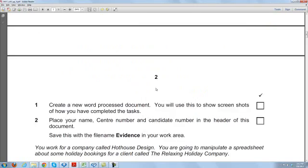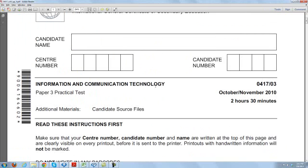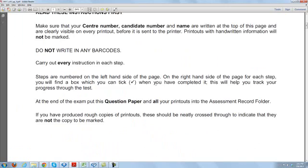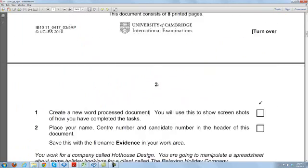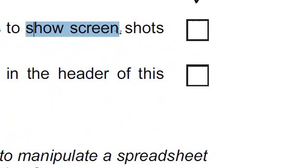Good afternoon everyone. Today we are going to do the IGCSE ICT Paper 3, October/November 2010. Follow the instructions and do the questions. The very first question they are asking you is to create a new word processing document, so that you can put all your screenshots and evidence of your completed tasks over here.